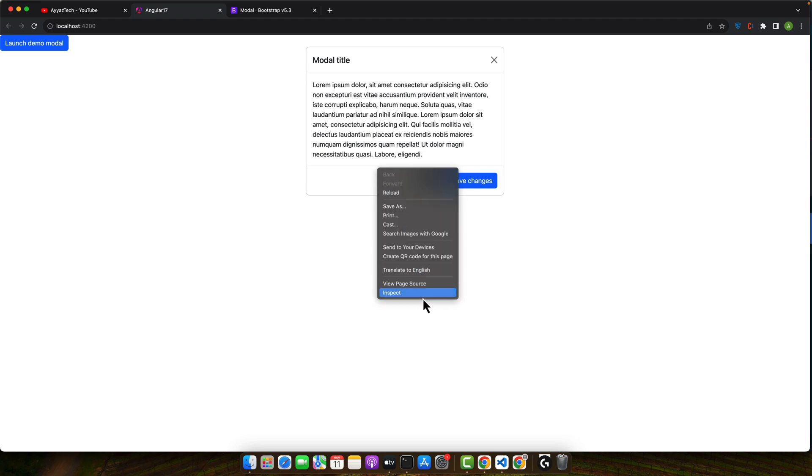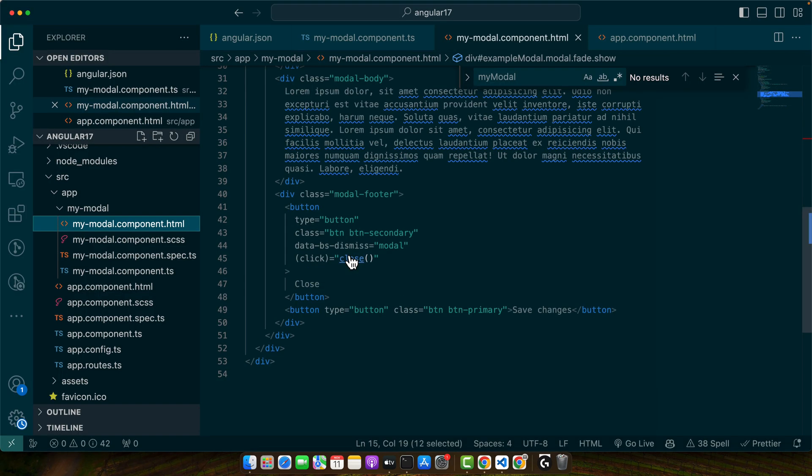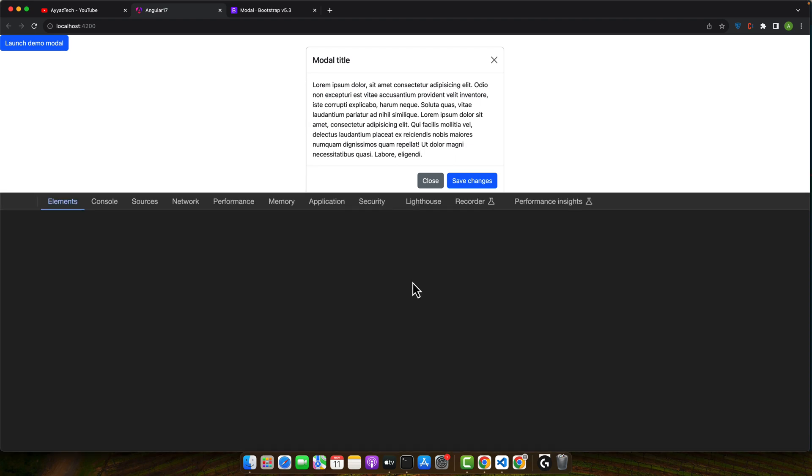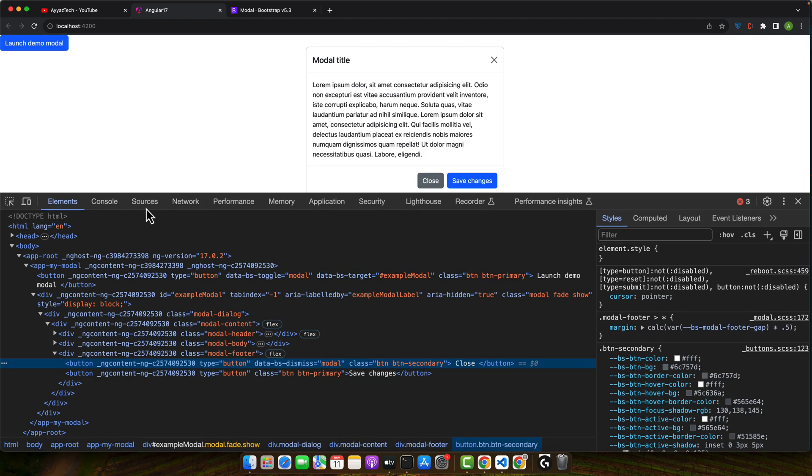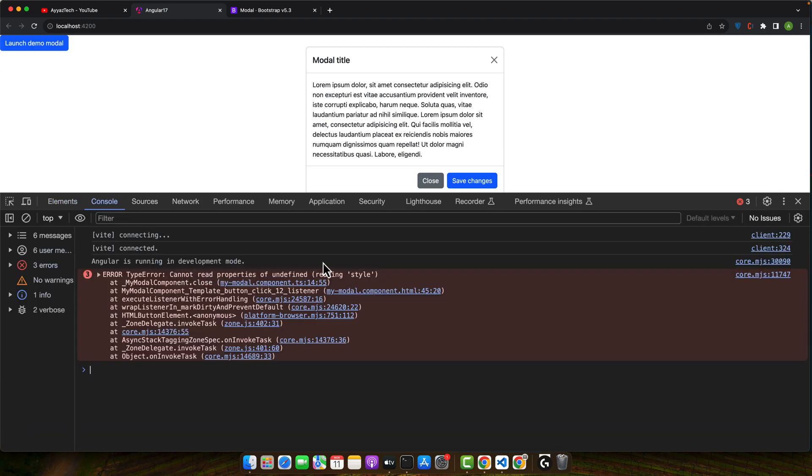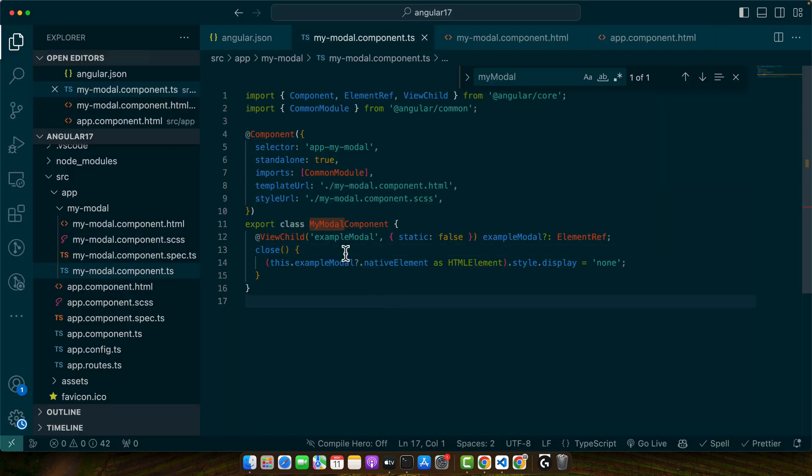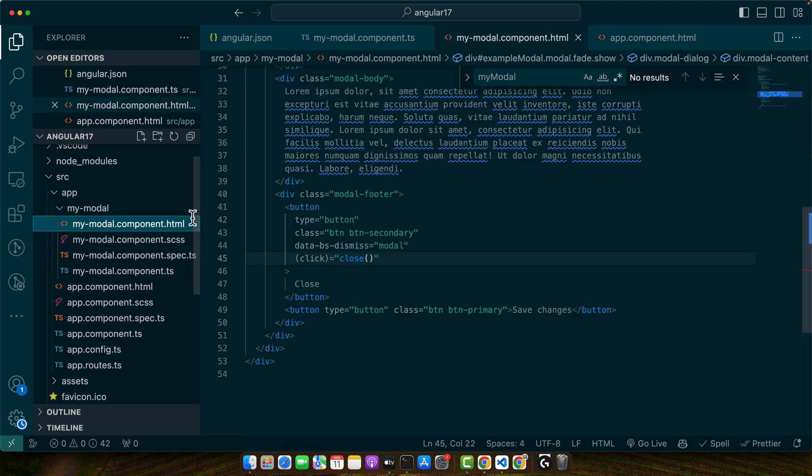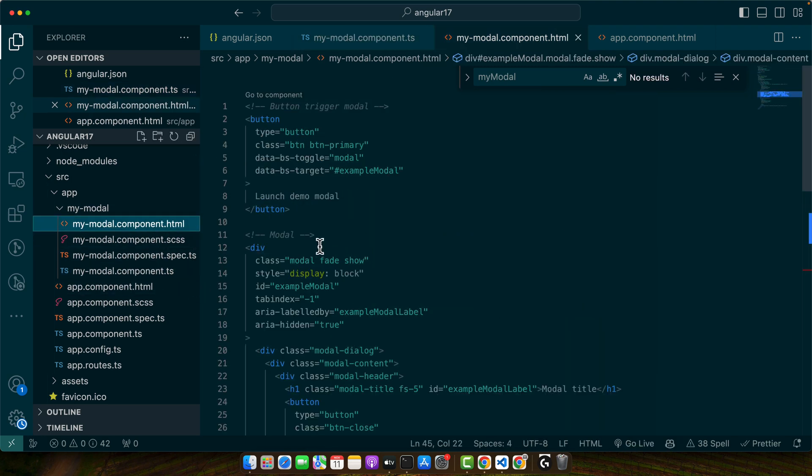Right now it is not working. Let's see what's wrong here. Let's double check if there is any error. Okay, you can see three errors here that undefined cannot read properties of undefined reading style.